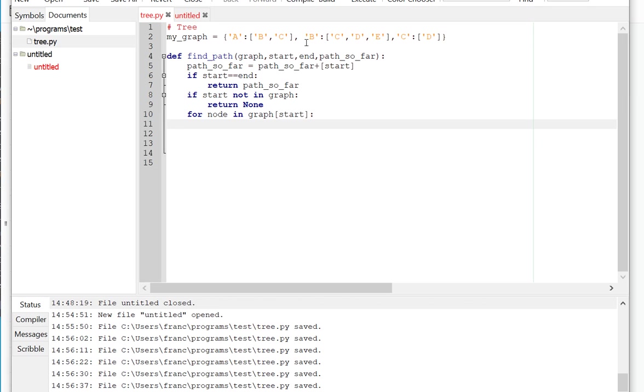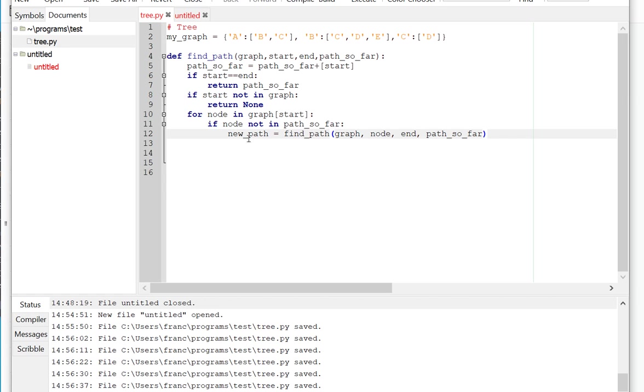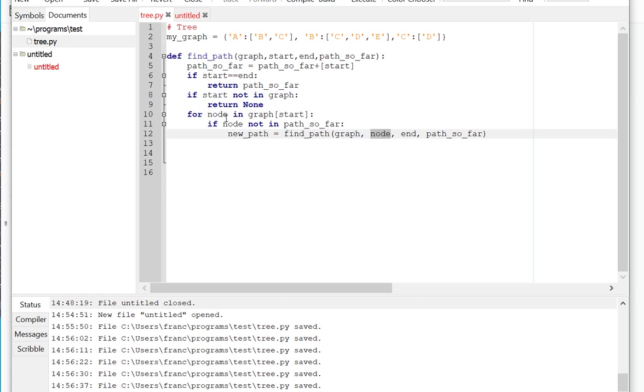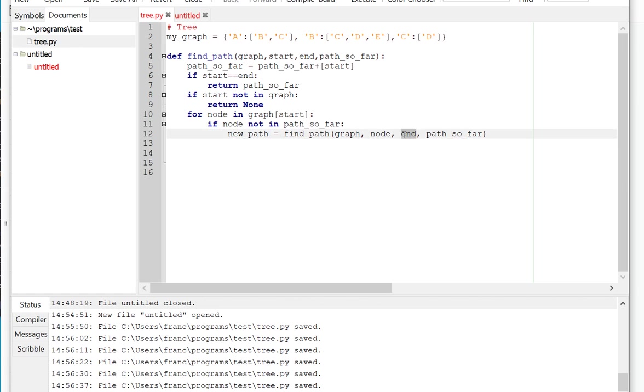I'm going to create a new path that will call my function findPath with the graph that I have, the dictionary, the node that I am visiting, in this case, say for example, if I start from A, A expands to B and C, I'm going to call it with B. And the end node stays the same, and the path so far is what I have traversed so far.